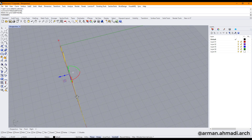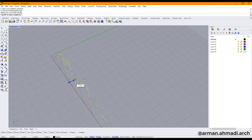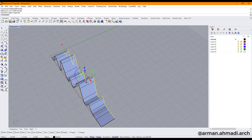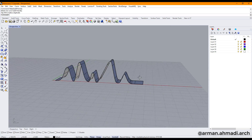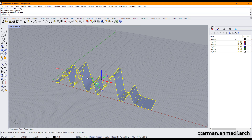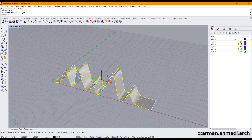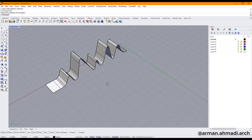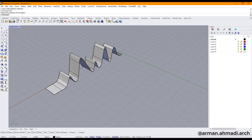I extrude this curve, for example to this point, and as you can see it's backwards, so I click on it and I type 'Flip' and hit Enter. Now I want to set these edges here to a single plane or one axis.